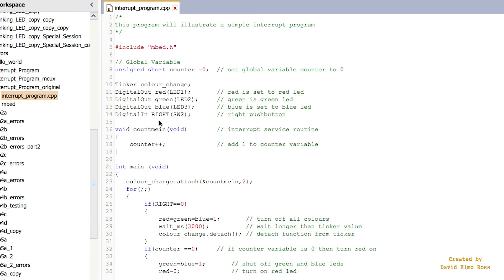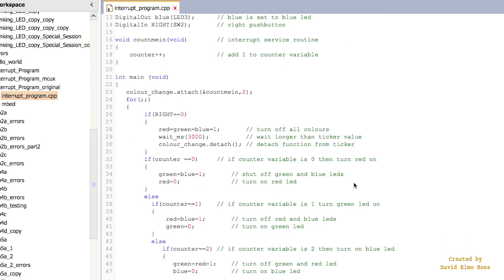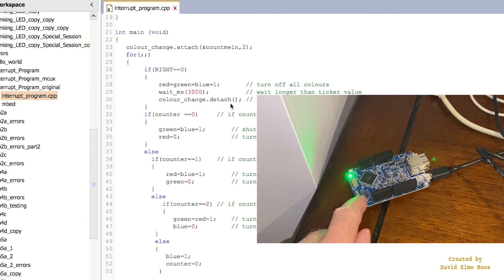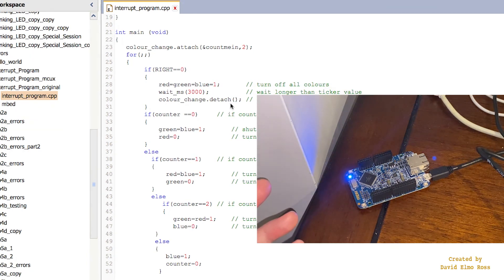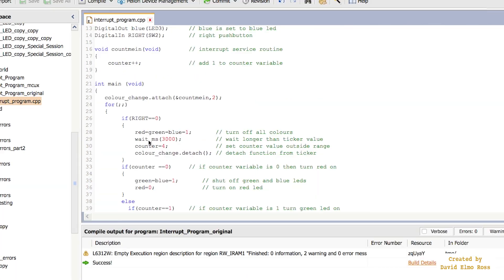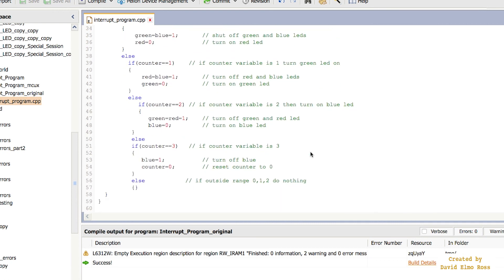We've also added a DigitalIn for SW2, the right push button. When we push it, we shut off all colors, wait at least three seconds, then call color_change.detach. However, pressing the button may still briefly show another color depending on what the counter value was. To fix this, we set counter equal to four — a value outside the range — and change the last else to 'else if counter equals three', with a plain else after that doing nothing. Since we set it to a value bigger than two, it should do nothing and all LEDs stay off.